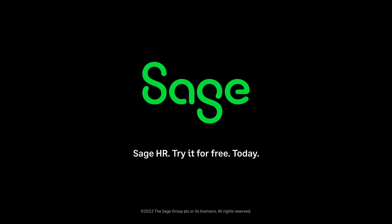That's how customisable the module is. See how life runs smoothly. Sage HR. Try it for free, today.